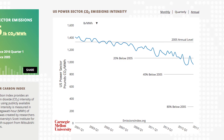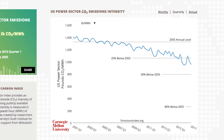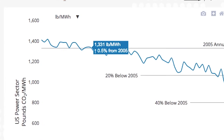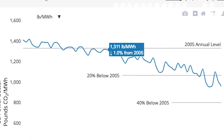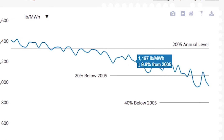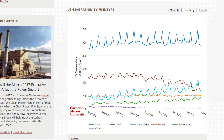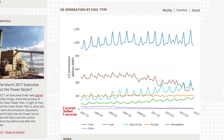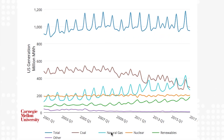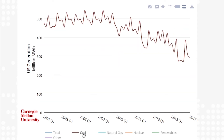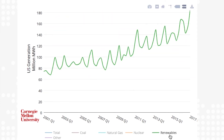Other pieces of information include plots that show how the carbon intensity has evolved over time. As you scroll over the plot, you're able to identify the actual numbers observed in every quarter. We also display a plot showing electricity generation in the U.S. grid by fuel, allowing us to see the share of natural gas, coal, or renewables as we evolve over time.